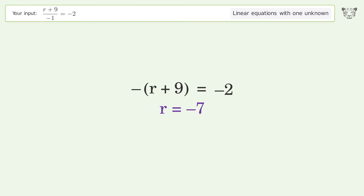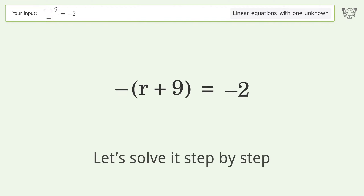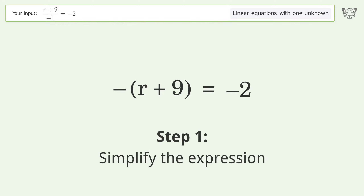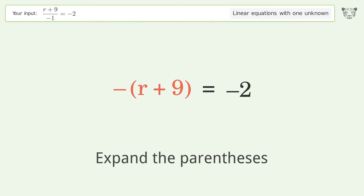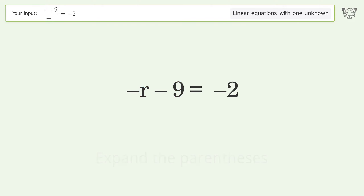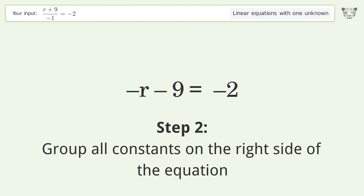You asked Tiger to solve this — it deals with linear equations with one unknown. The final result is r equals negative 7. Let's solve it step by step and simplify the expression.